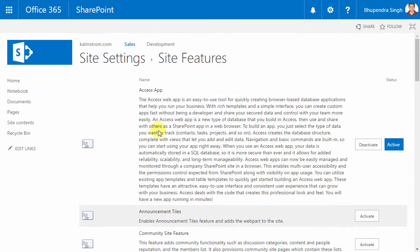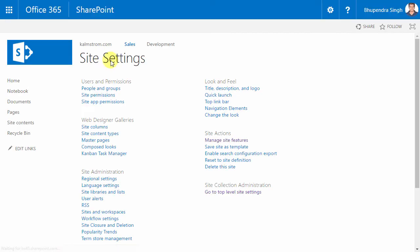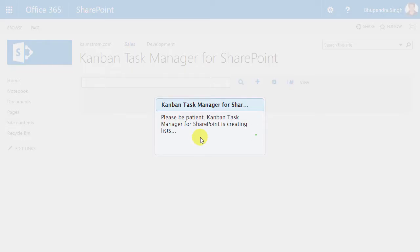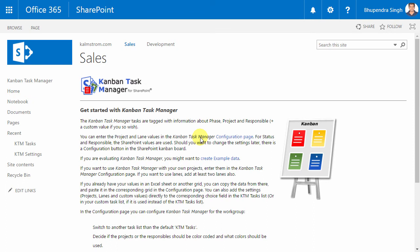Now the activation is finished, and there is a Kanban Task Manager link in the site settings. When I click on it, Kanban Task Manager creates settings and tasks lists, and adds a link in the quick launch.